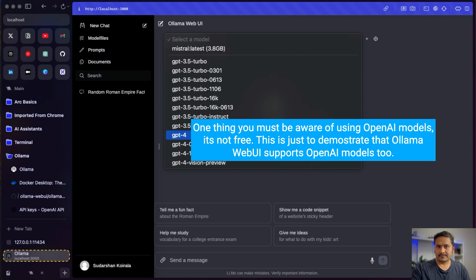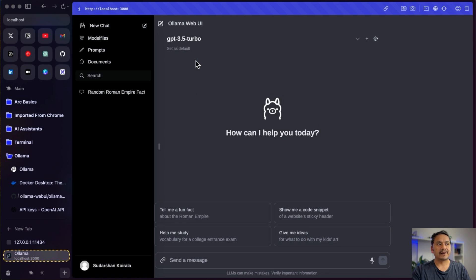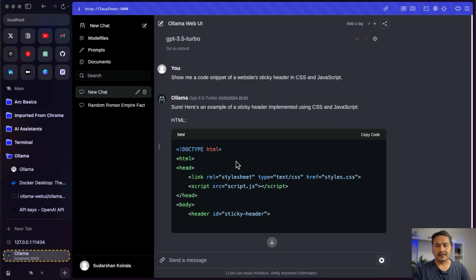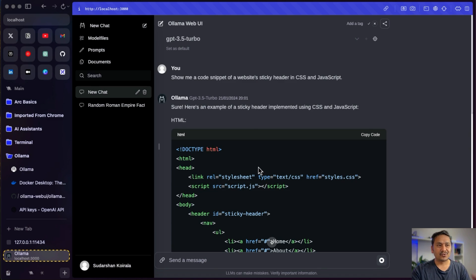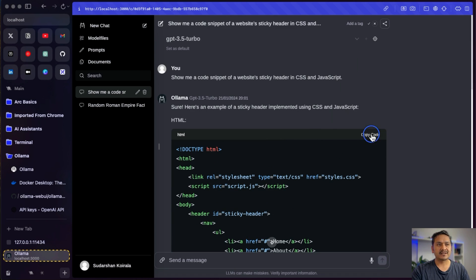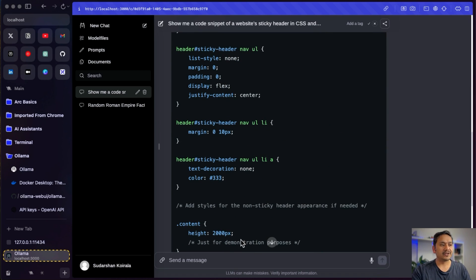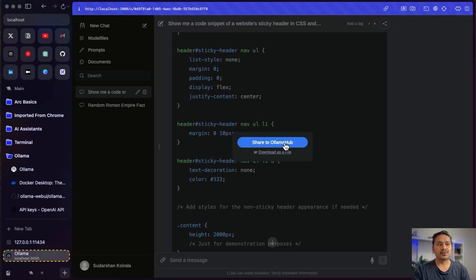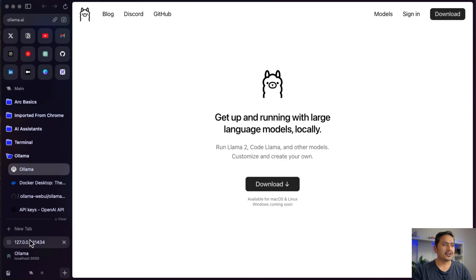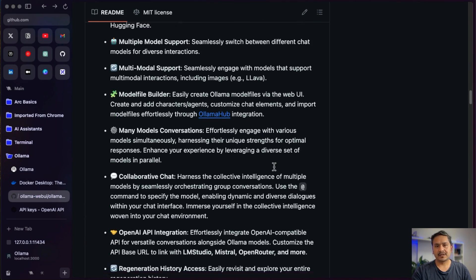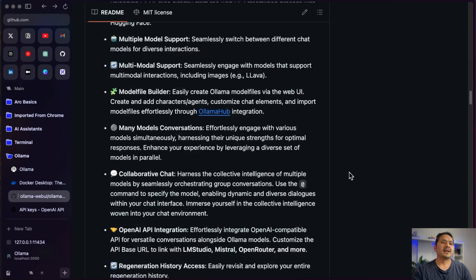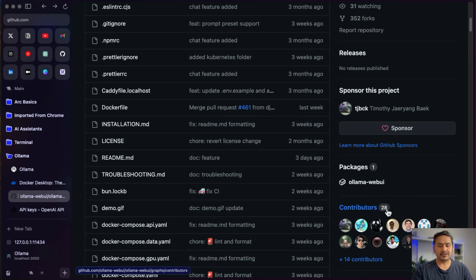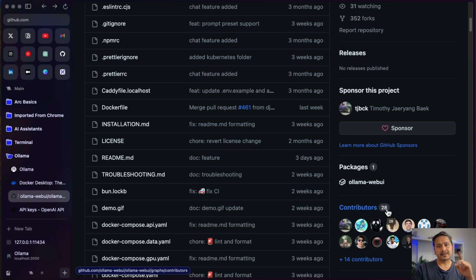I can select GPT-4, which is similar to the paid version of ChatGPT, or go with GPT-3.5 Turbo. I'll ask it to show me a code snippet and as you can see the code output is formatted just like ChatGPT — you can copy it and paste it wherever you want. You can also share the chat to Ollama Hub or download it as a file. This is really good. I'll be creating more videos in the future. Thank you to all 28 contributors of the Ollama Web UI project. I hope you learned something new today — thank you for watching and see you in the next video.